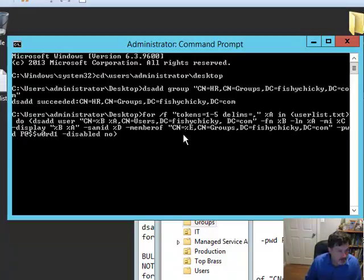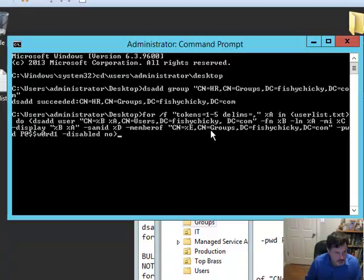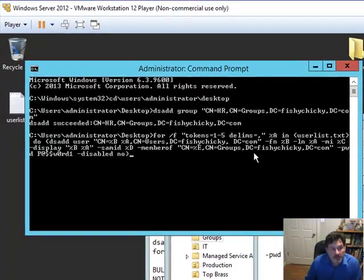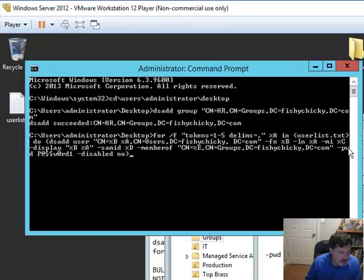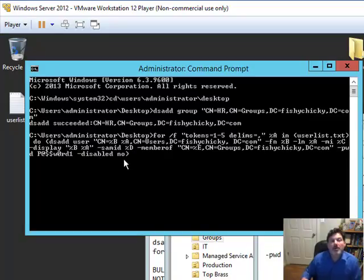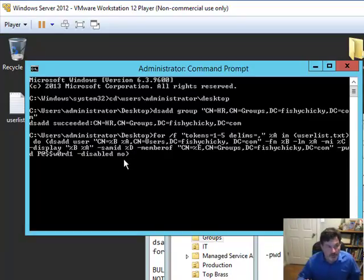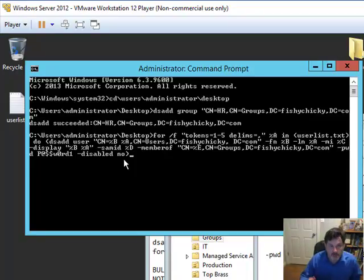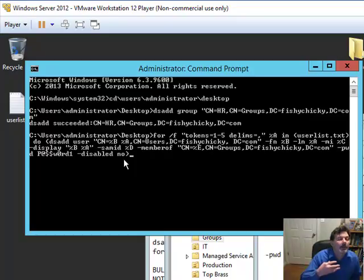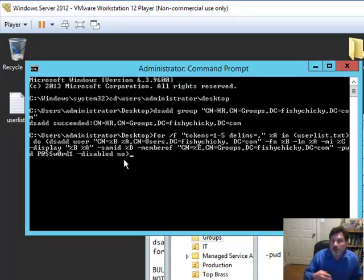and where is that going to be in the domain tree is what it's asking you for. So once again, we have to tell it. We're going to say this is going to be variable E for the group. That group is in the groups container in fishychicky.com. Then I did set a password. That password is here, and then I said for disabled, I don't want it to be disabled, so I want the account enabled by default, and so I just said no for the disabled. So that's essentially what this command will do.